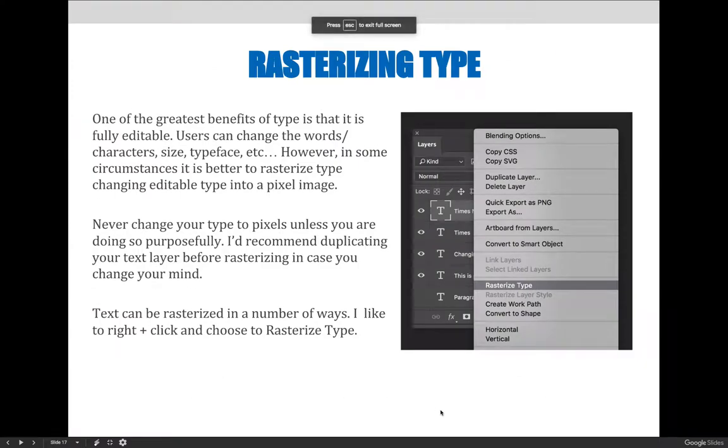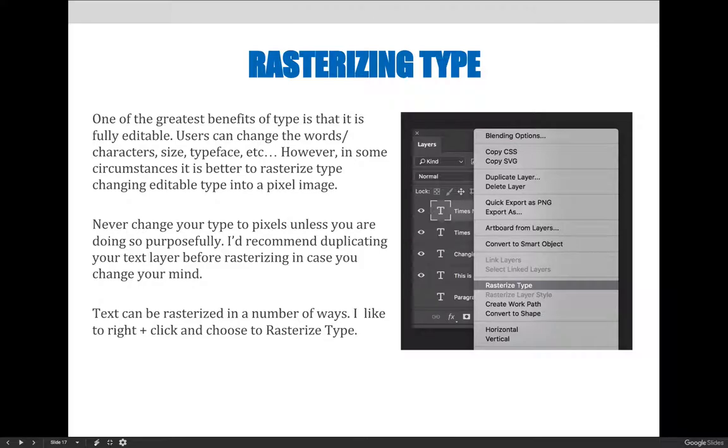One of the greatest benefits of vector-based type is that it is fully editable. Users can change the words and characters, size, typeface, etc. However, in some circumstances, it is better to rasterize type, changing editable type into a pixel image.